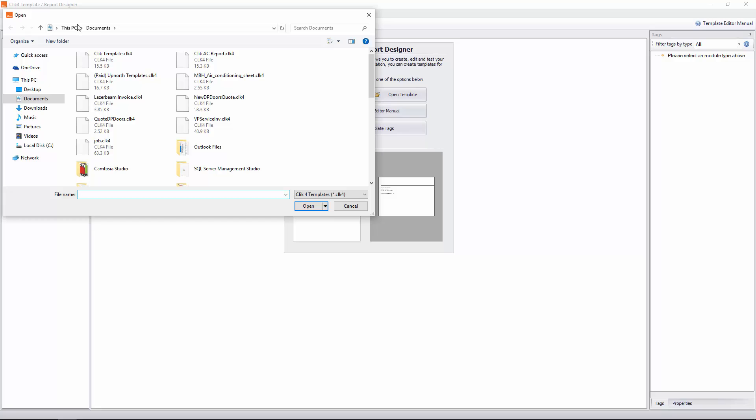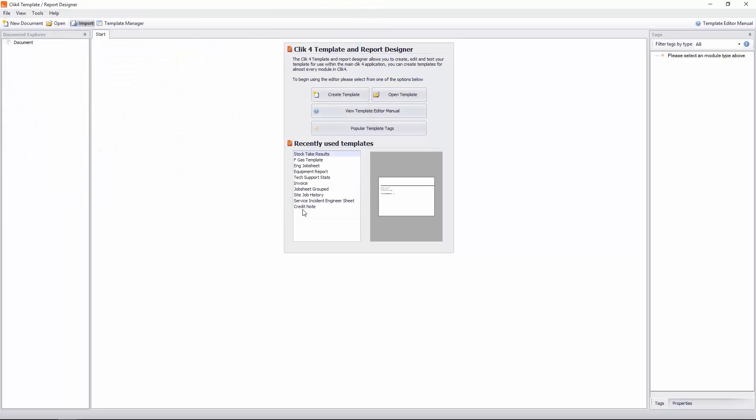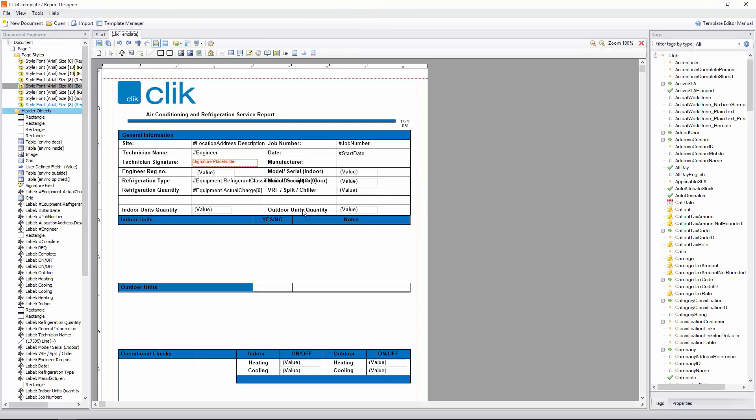It will go to your documents folder, but you can also navigate around Windows if it's saved anywhere else. I'm going to select the Qlik template dot Qlik for one. And click open. And that will open the template that we have done for you. You can obviously just open up your normal templates and follow this to put your action list on as well.